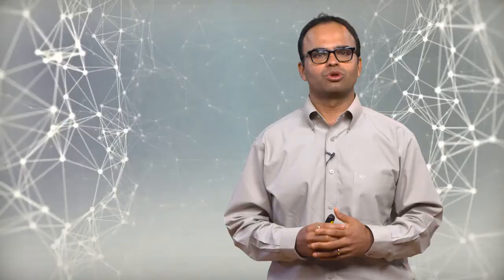Throughout the program, there will be machine learning practitioners to guide you and respond when you need more clarification. At the end of the course, you should be able to apply what you have learned to the strategic decision-making process of your organization.